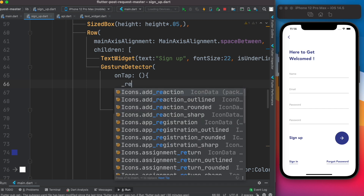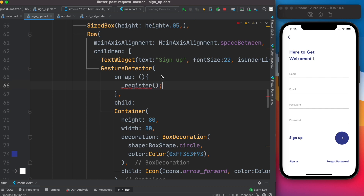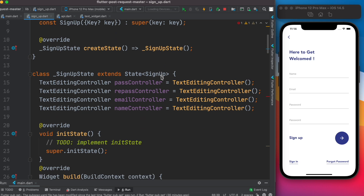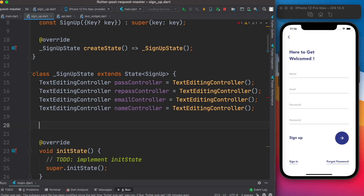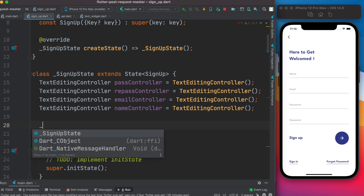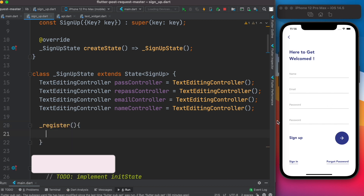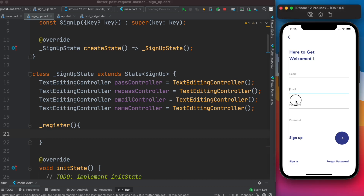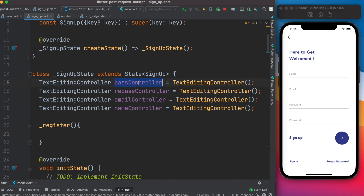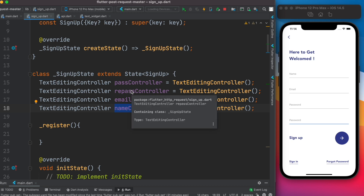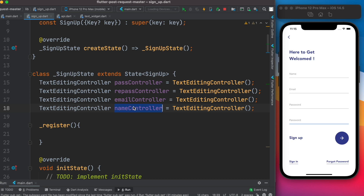Once we click the button, we want to save the data to the server. We'll call a function — let's call it `_register`. This function doesn't exist yet, so we'll write it up here as a private function (indicated by the underscore in Flutter). We'll grab values from the text fields using their text editing controllers: name controller, email controller, password controller, and re-password controller.